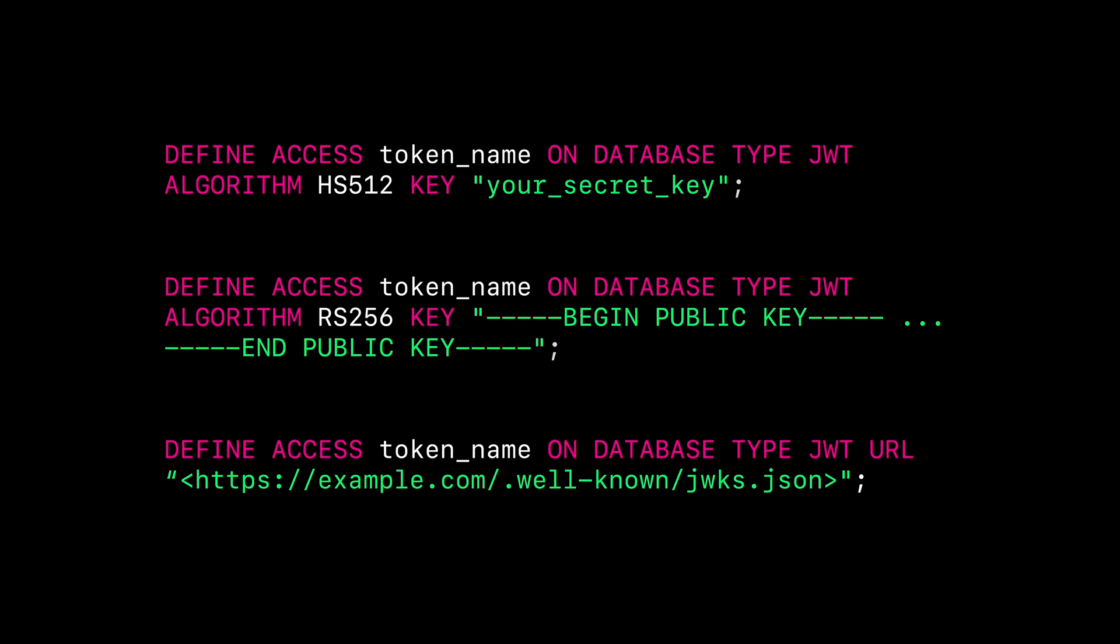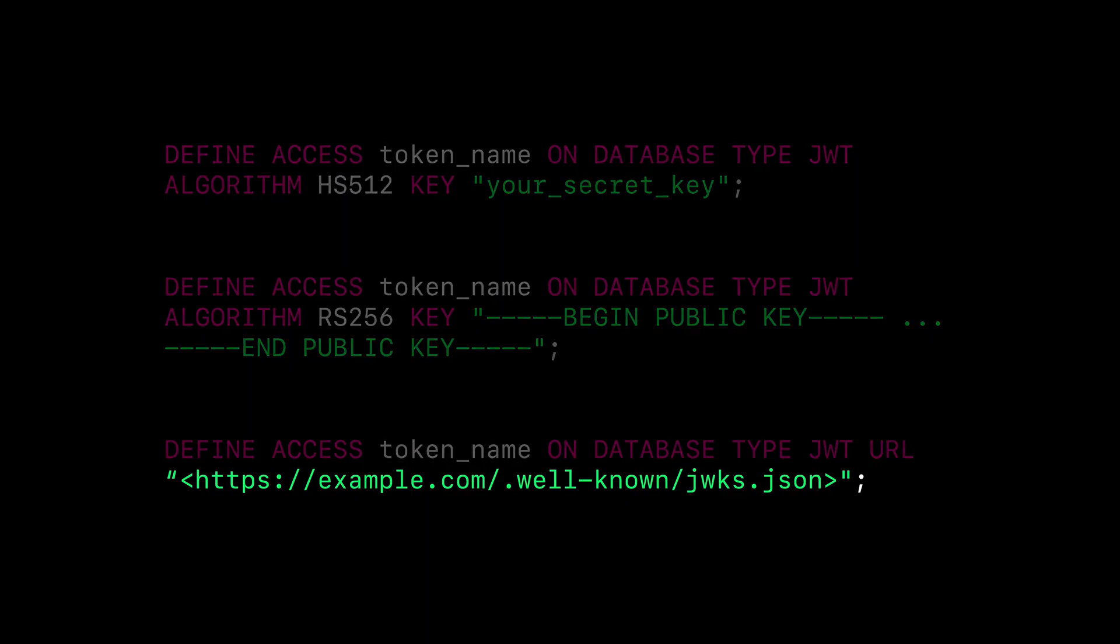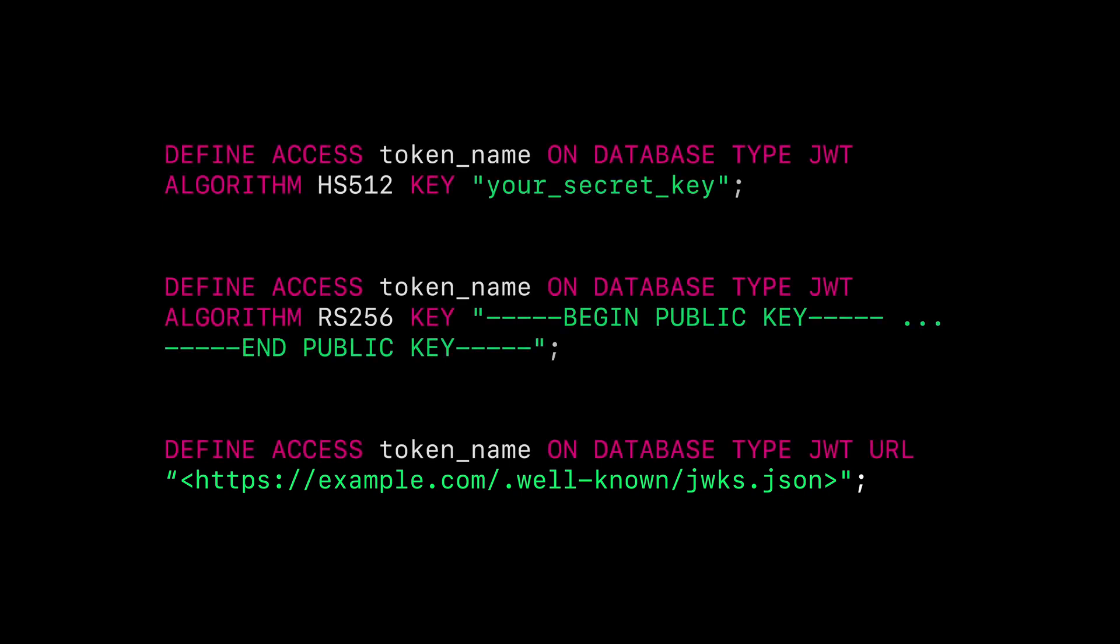With JWKS, a set of JSON Web Key objects will be dynamically fetched from a remote location and used to verify tokens following the RFC 7517 specification. When defining a JWKS token verification method, its value should contain a valid URL that is reachable by SurrealDB and allowed by the configured network capabilities.